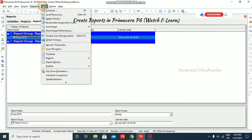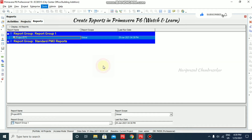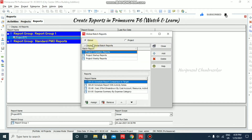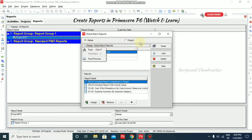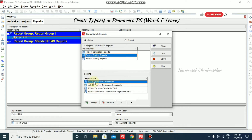We also have Tools > Report > Batch Reports. In batch reports, we have Global and Project. Under Project, they already have pre-defined items like Project Completion Report, Project Startup Reports, and Project Weekly Reports, each with many reports already added inside them.